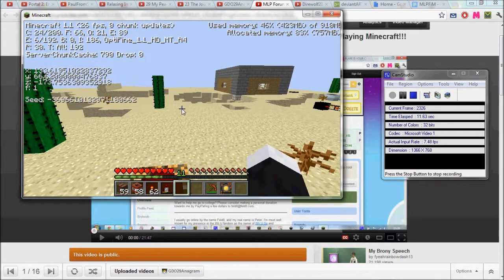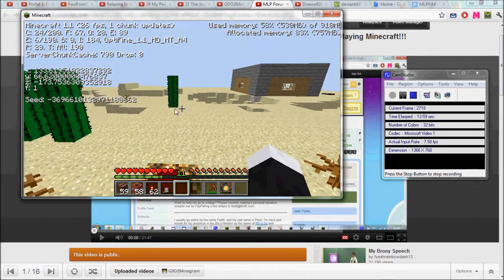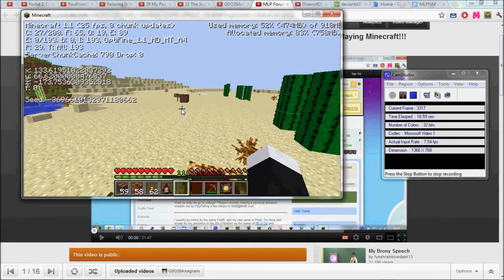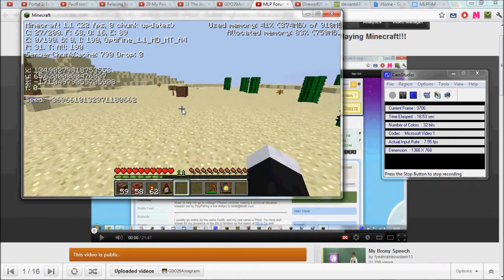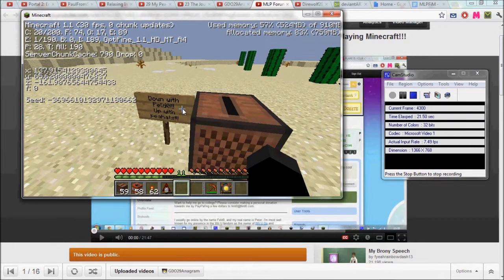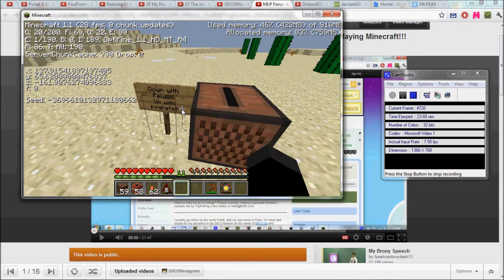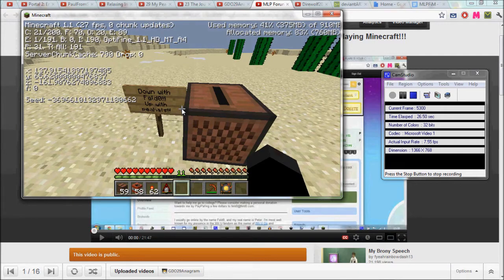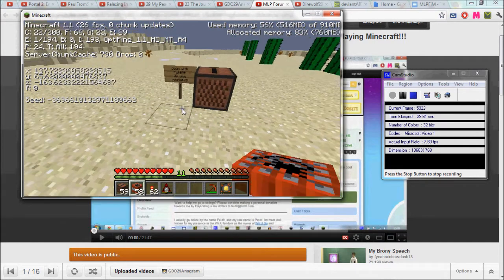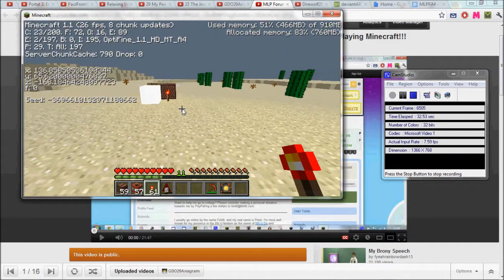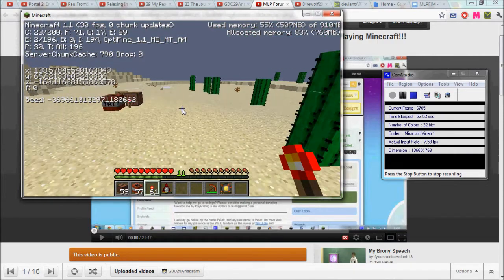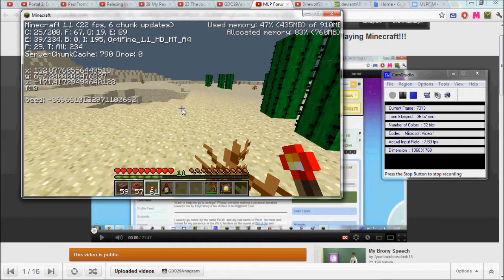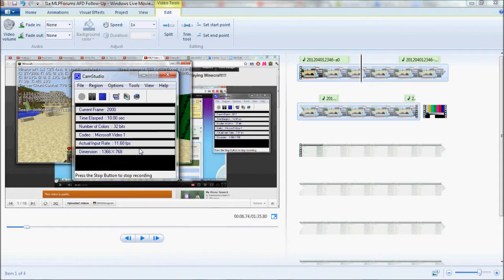So this is anagram again. This is anagram coming back from the dead, and what you're about to see here are all of the video clips that I've recorded for AFD 2012. So let's begin.